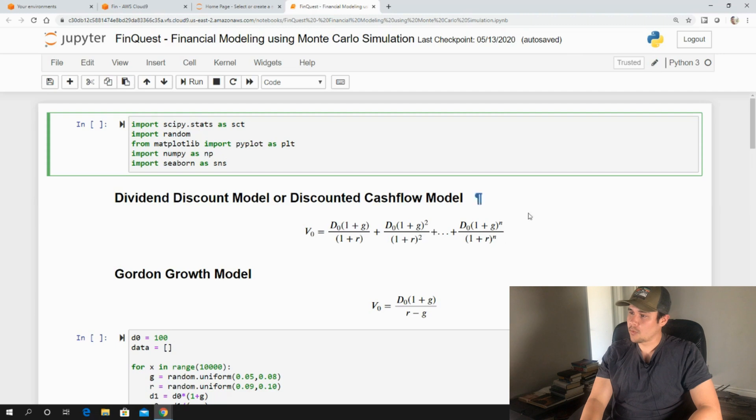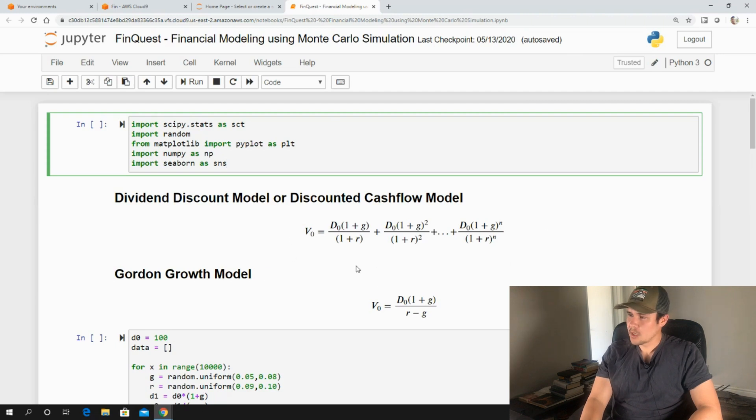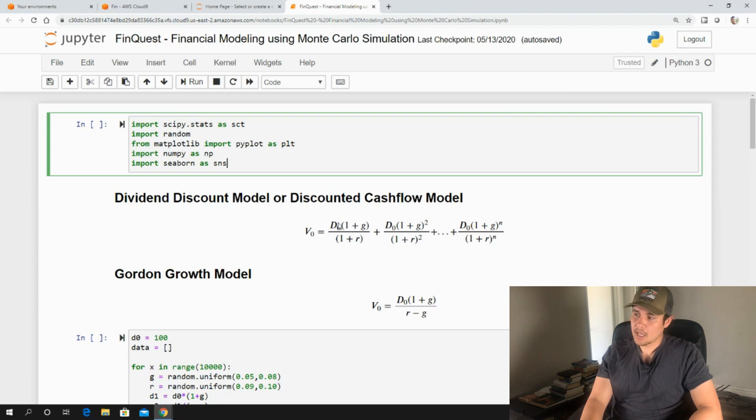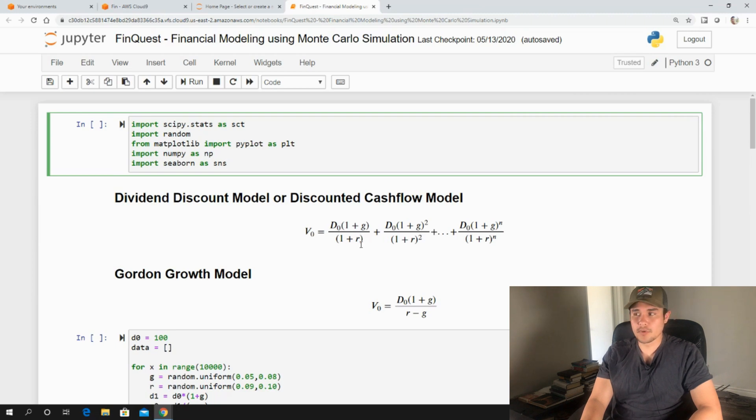So let's take a look at what we have here. Don't be too intimidated by this model. Essentially all we're saying is we're taking some dividend and we're growing it into the future. And then each year as we grow it, we are discounting it back at some type of required rate of return.